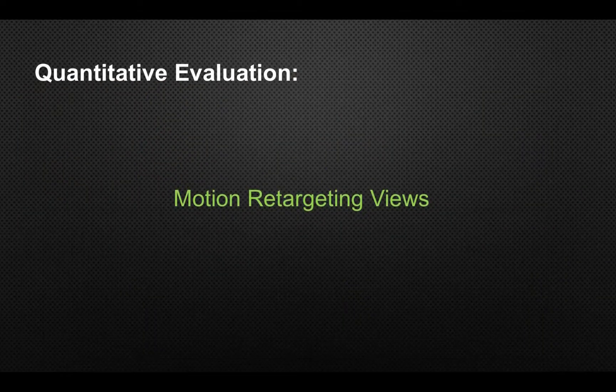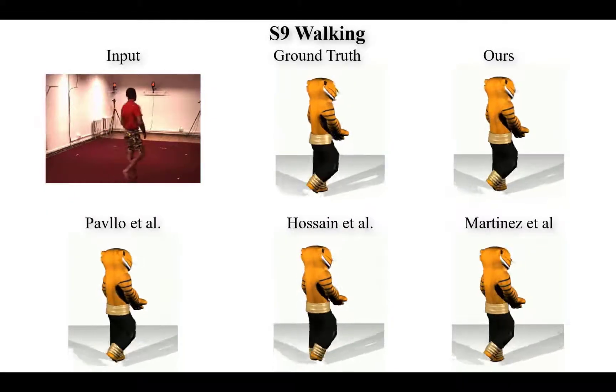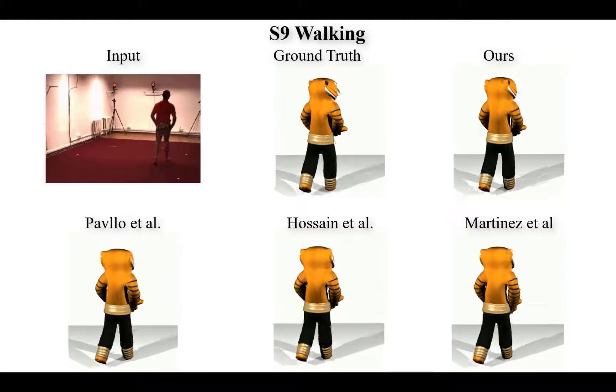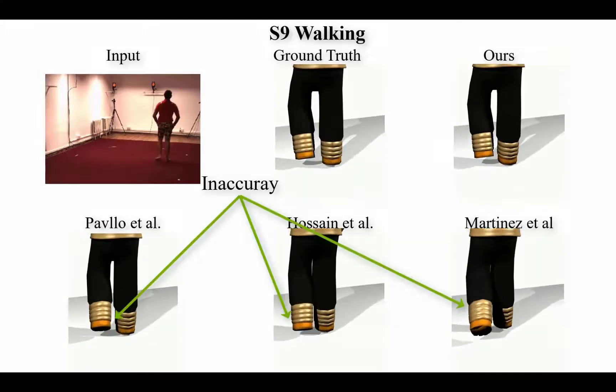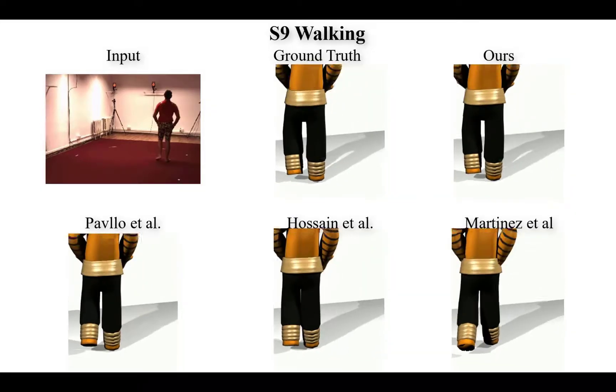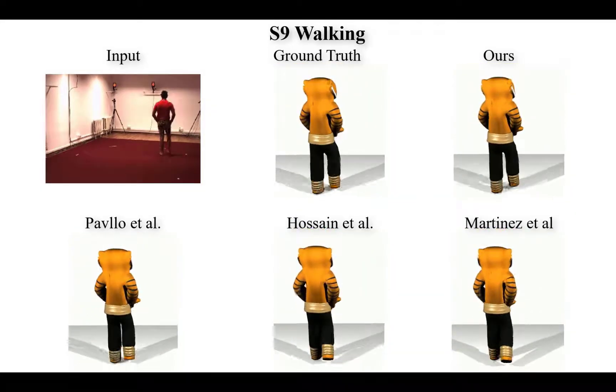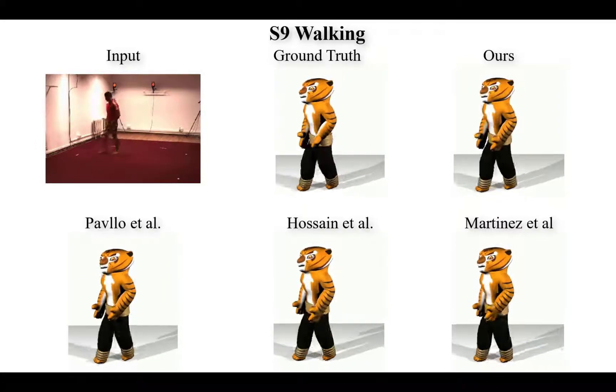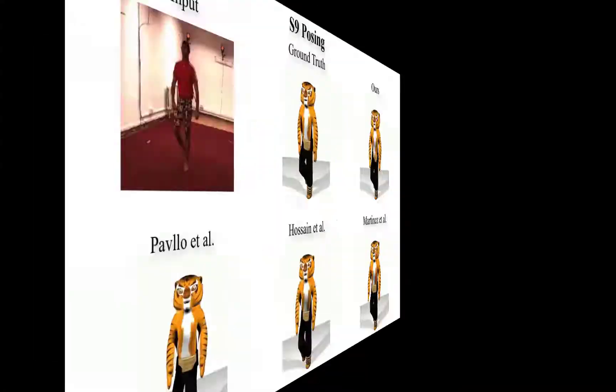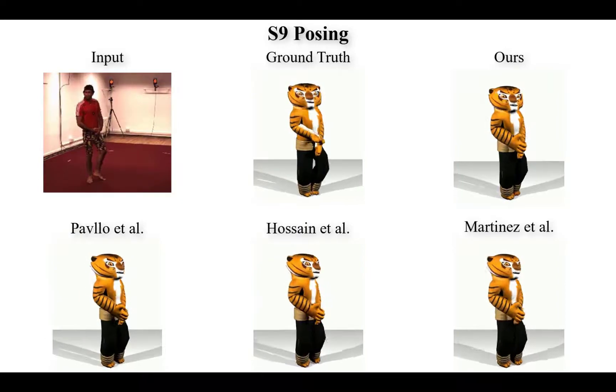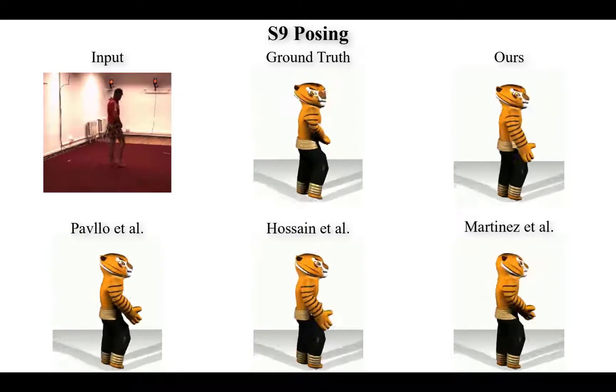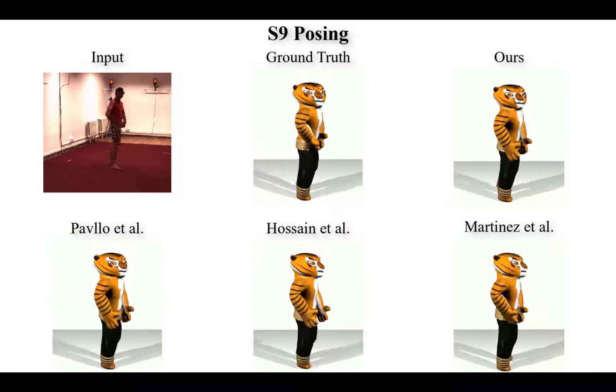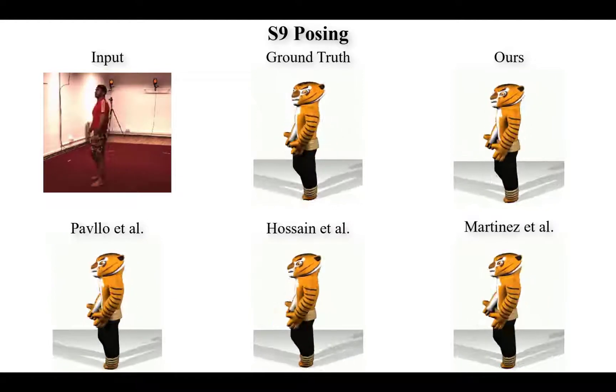To visually show the significance of the improvement, animation retargeting is applied to a 3D avatar by synthesizing the captured motion from the same frame of the walking S9 and posing S9 sequences. From the side-by-side comparisons, one can easily see the differences of the rendered results against the ground truth. Specifically, the legs and the right hand are rendered differently due to erroneous pose estimation, while ours stay more aligned with the ground truth.